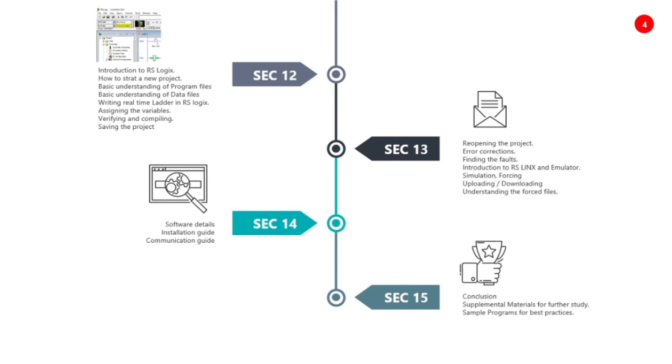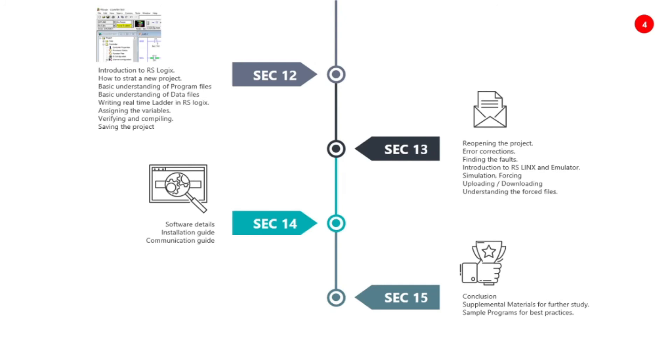We will look at RSLogix, assigning the variables, verifying and compiling and saving the project. Step-wise, we will tell you what is the data file, program file, real-time ladder logic, how to write the variables, how to assign, verify, how to compile and how to save the project.